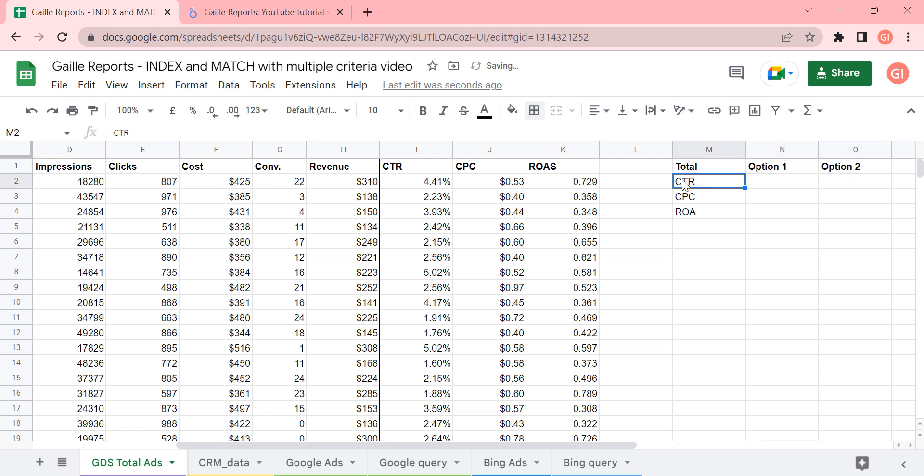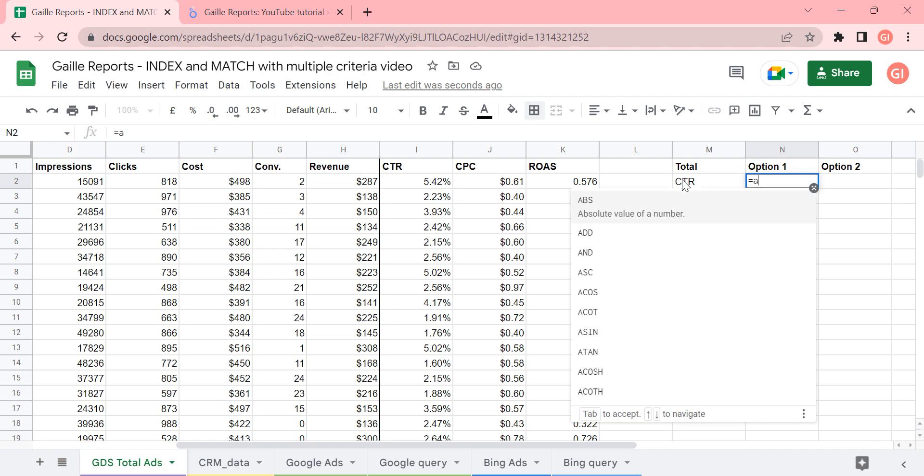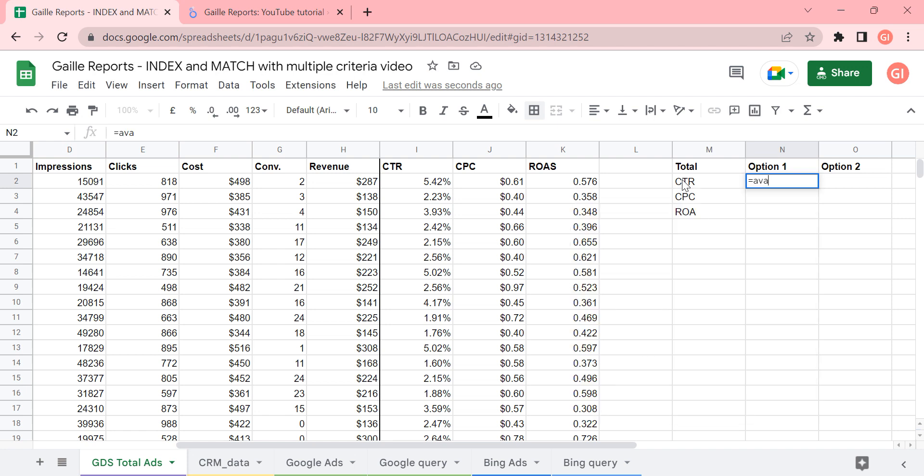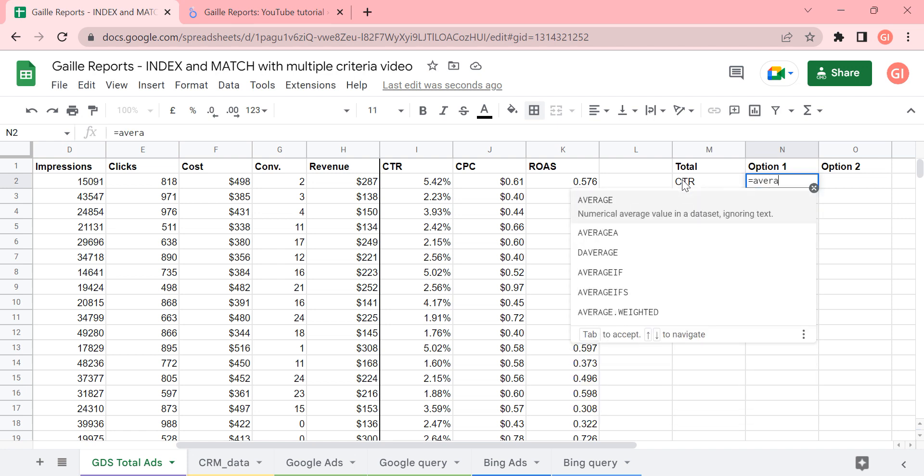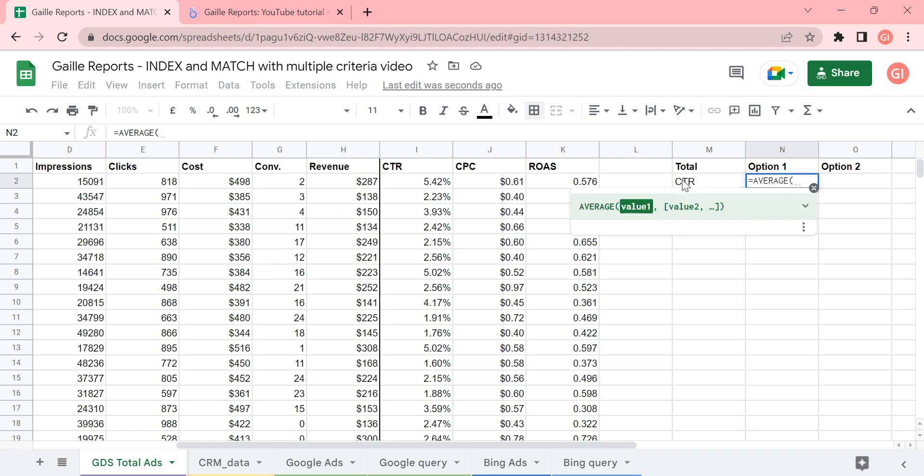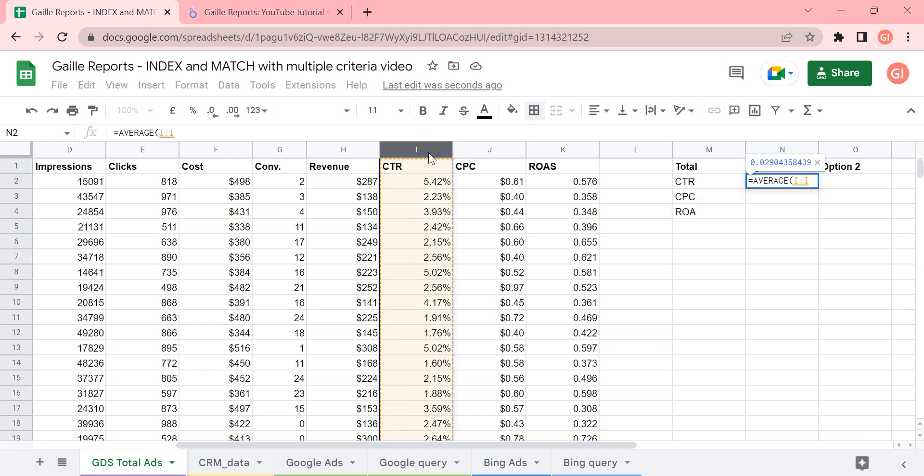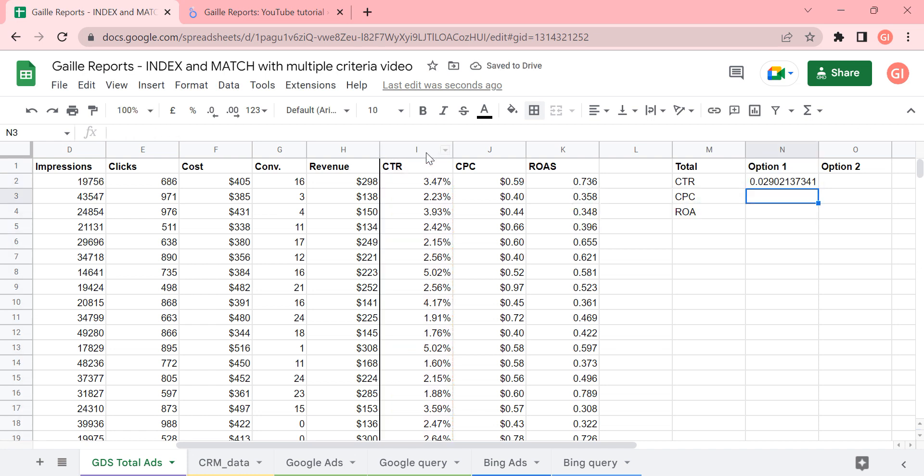So the first option, how can we calculate it? We can say that total CTR will be average from all CTRs that you have. We can write average from this column. And we will get some number. It's 2.9.